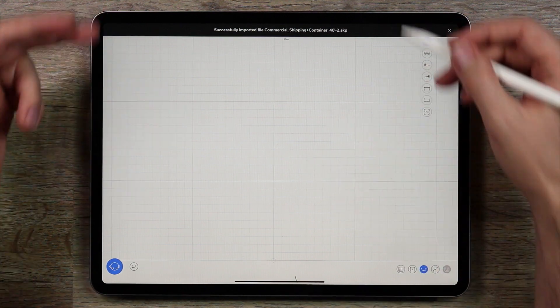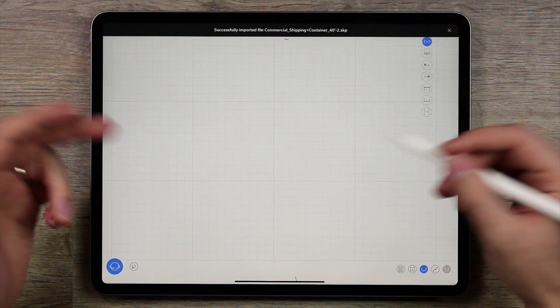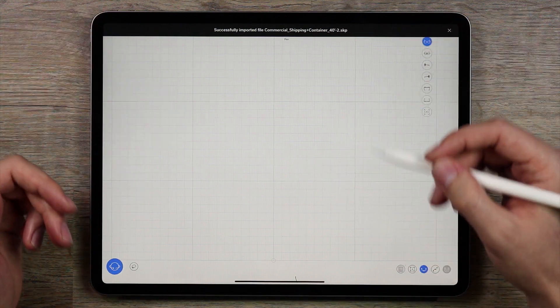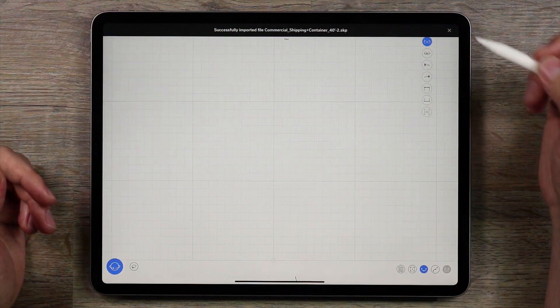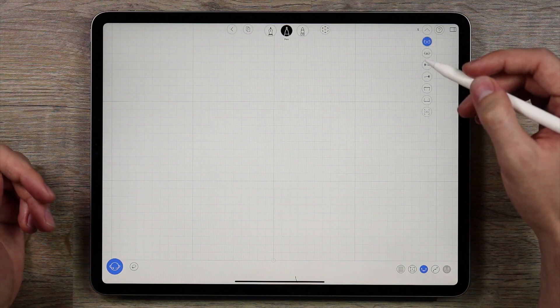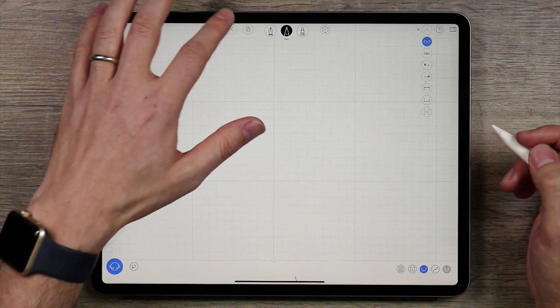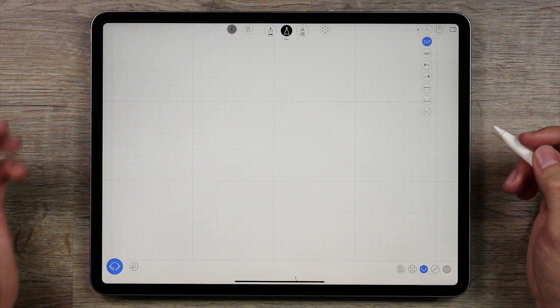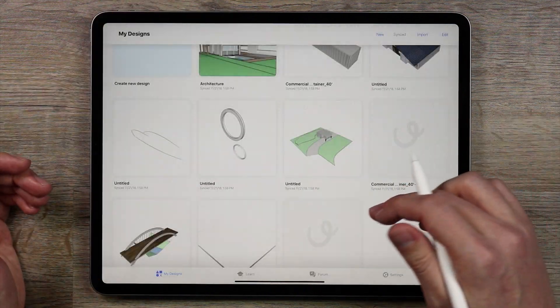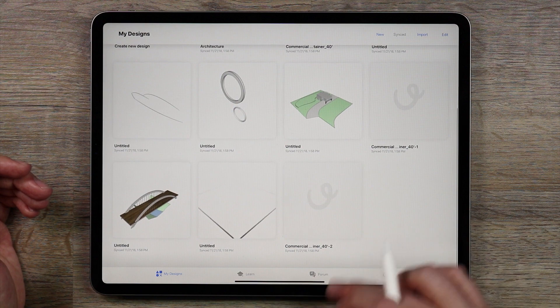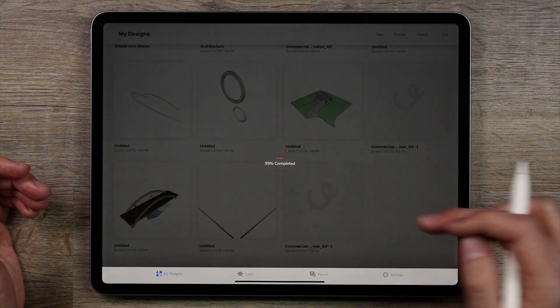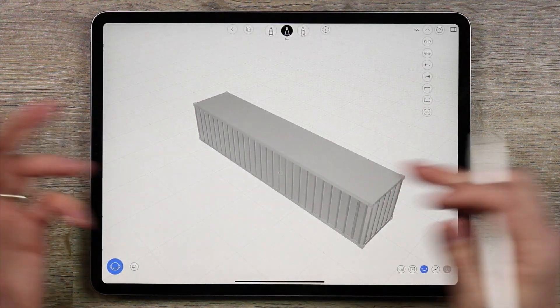So now the container is imported into UMake. If I go out of the file we created, the container is right here. I'll open it up.